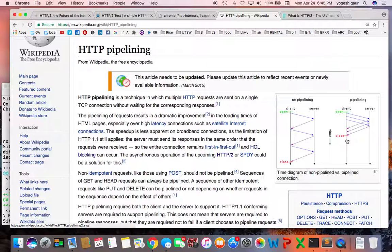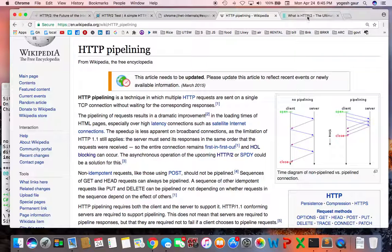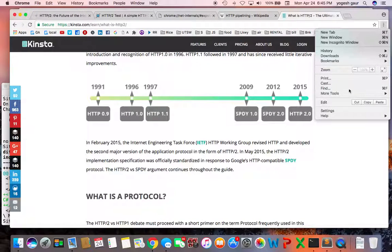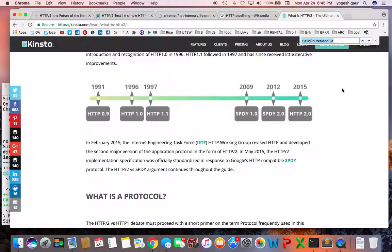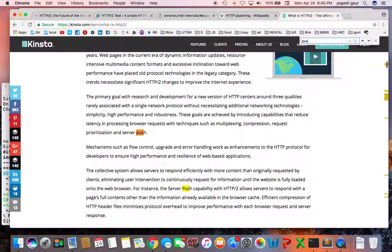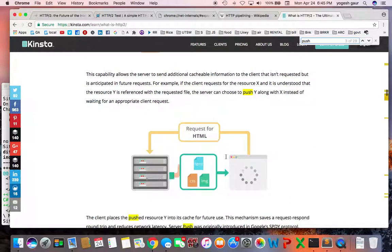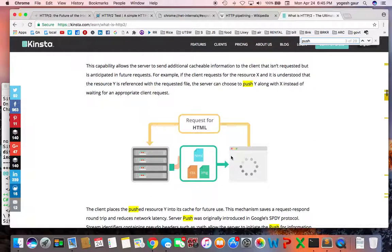HTTP/2 also does some compression of the headers and other performance tricks that you can read about. One of the good things about it is the HTTP server push.